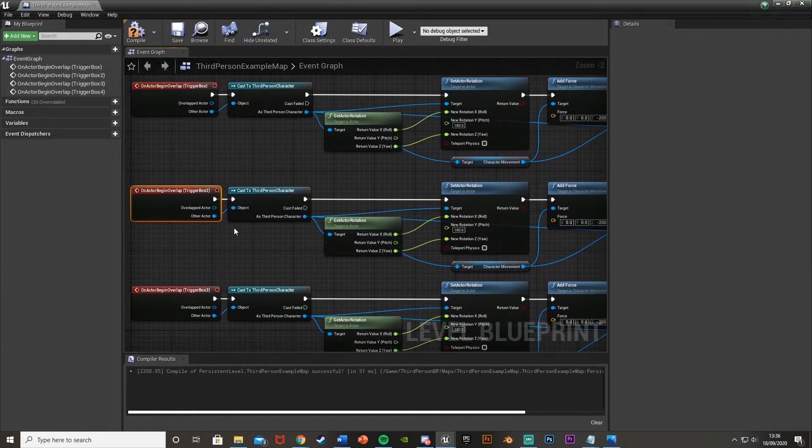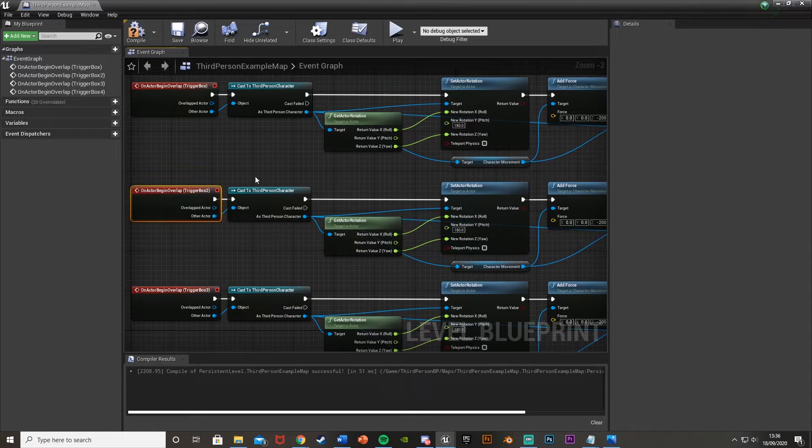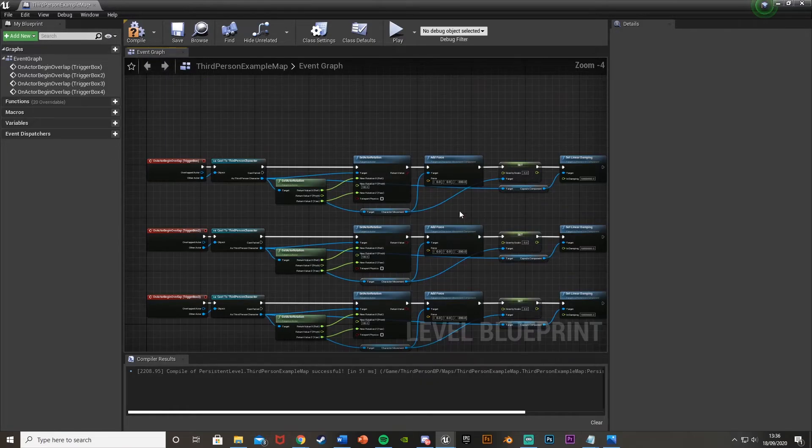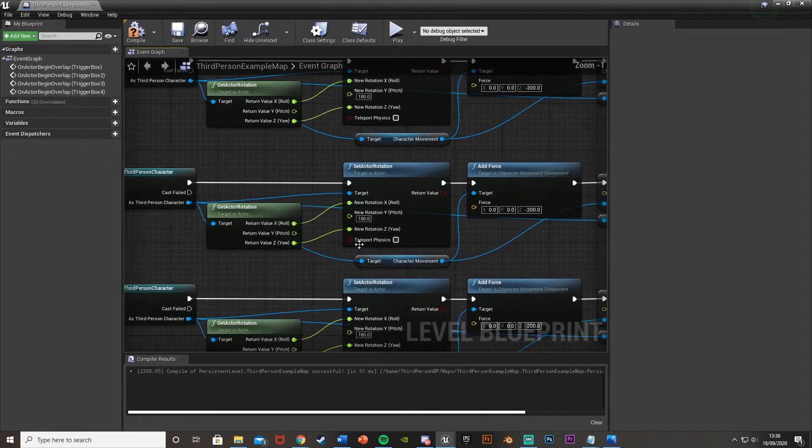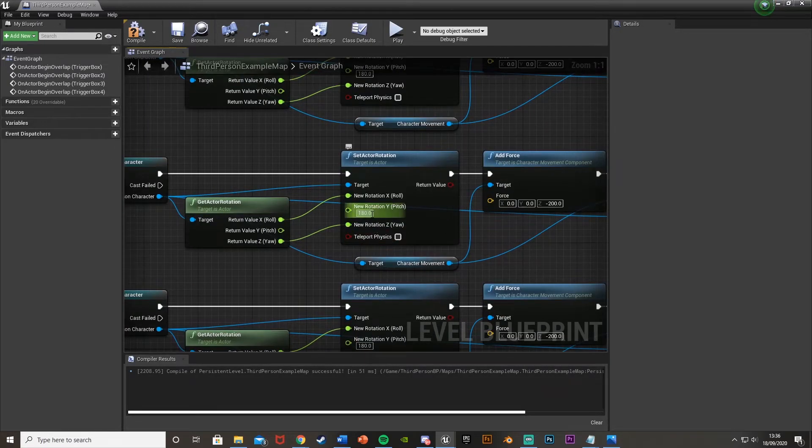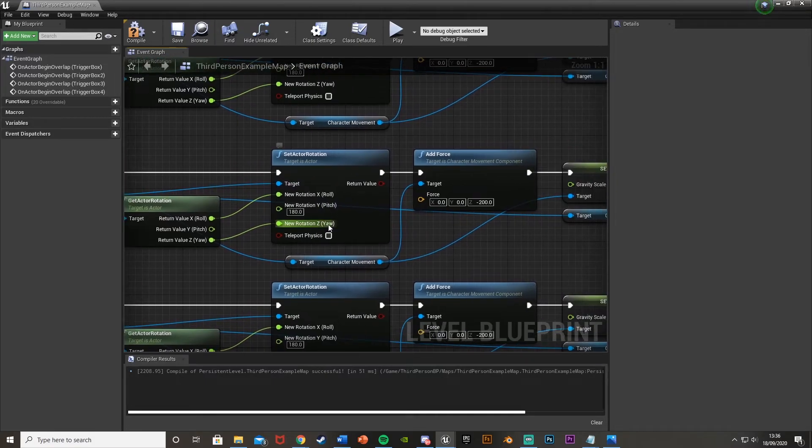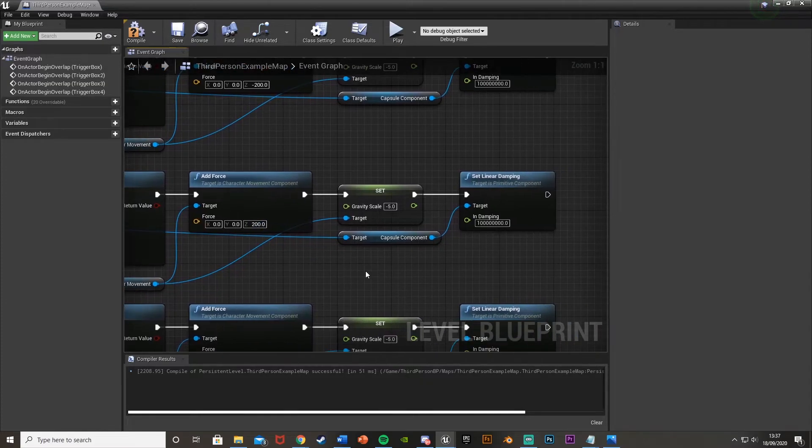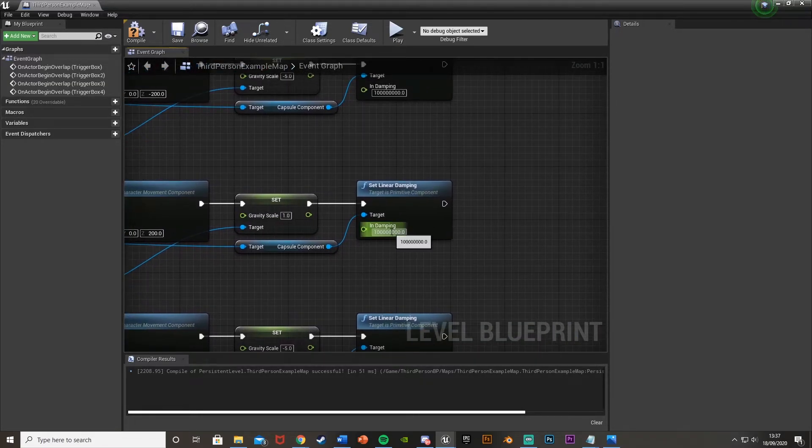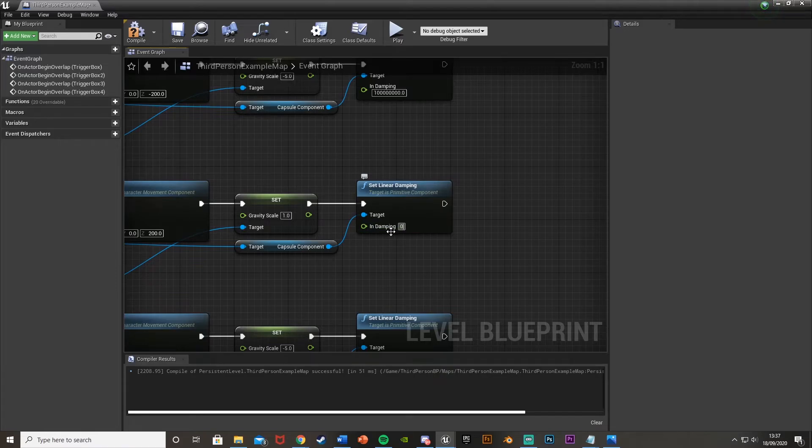Now obviously, we want to reverse this if we're going back down. So this top one is going up. The second one, we want to go down. So what we're going to do is leave this as 180, because it's just going to flip at 180. The force, we're going to put as 200 instead of minus 200. The gravity scale is just going to be set back to 1. And the linear damping is going to go back to the default of 0.01.